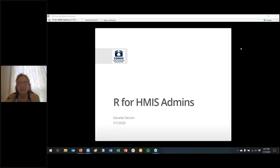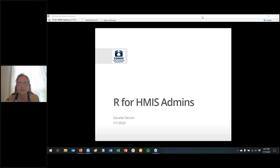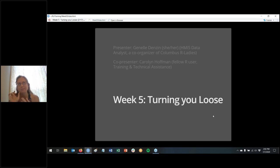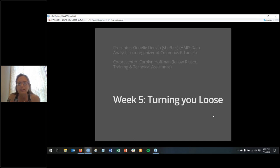Hi everyone. This is Janelle Denzen, and this is the fifth week of the R for HMIS Admins training series. Carolyn is going to be co-presenting with me again today, a fellow R user at Cohio.